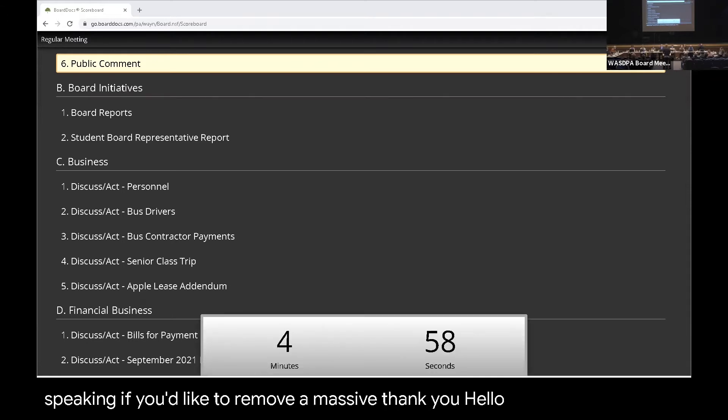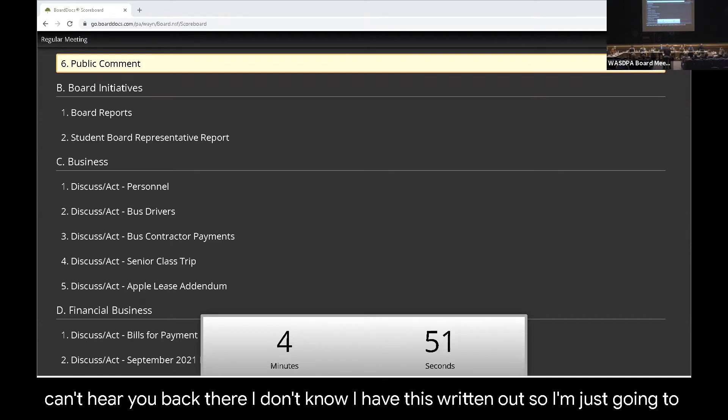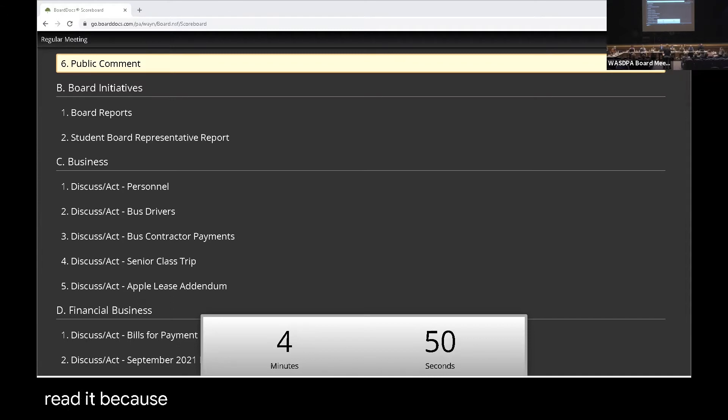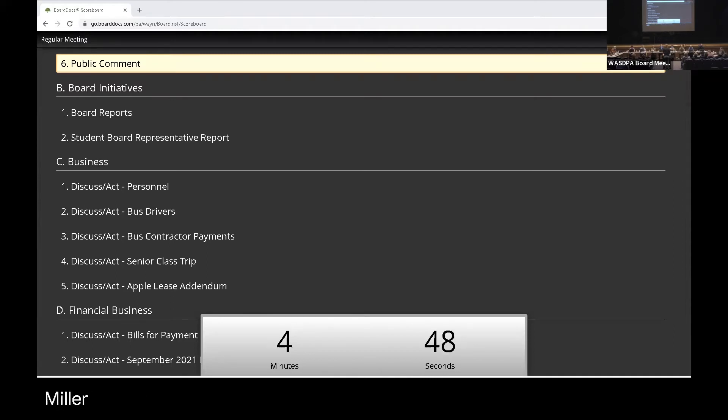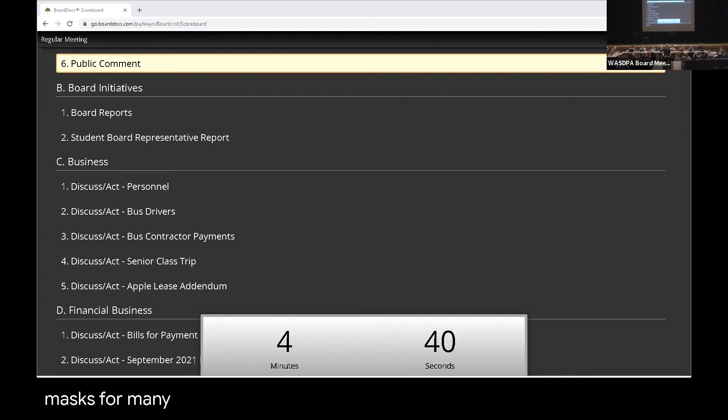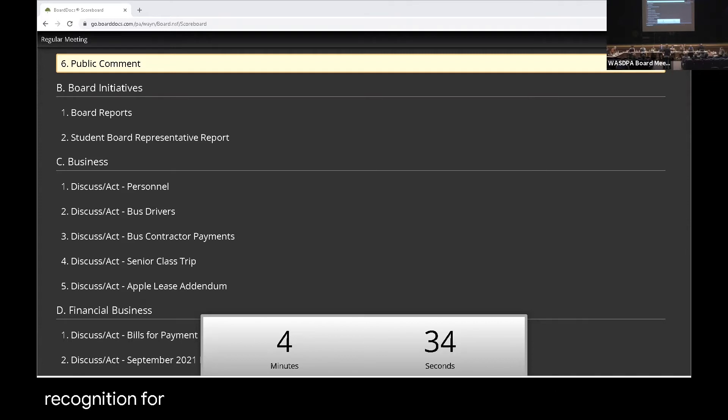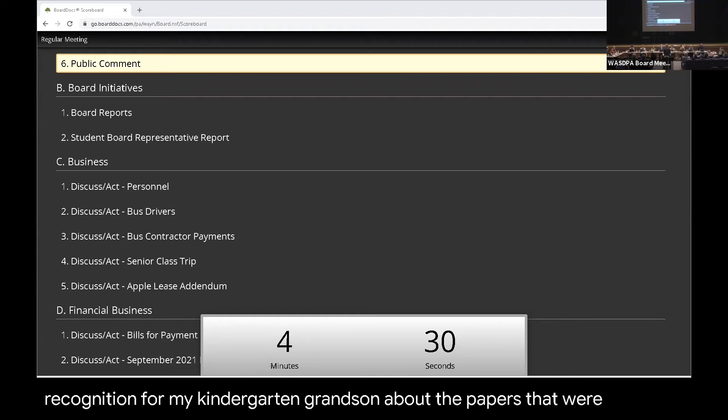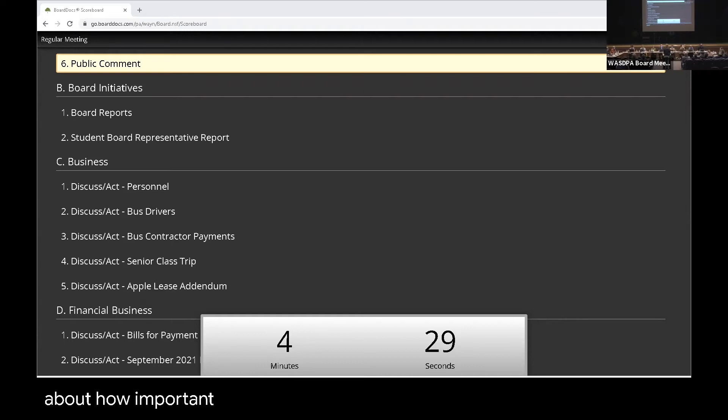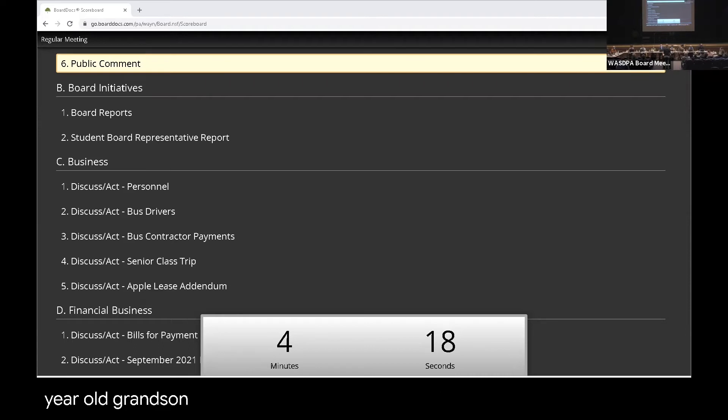Hello. Brenda Miller, 11247 Rinehart Drive. I have very strong opinions against wearing masks for many reasons. I've stood up here before and talked about facial recognition for my kindergarten grandson, about the papers that were given out about how important that is. I can't see any of your facial recognitions. My grandson can't see his teachers. Tonight I want to talk a little bit about my 11-year-old grandson.